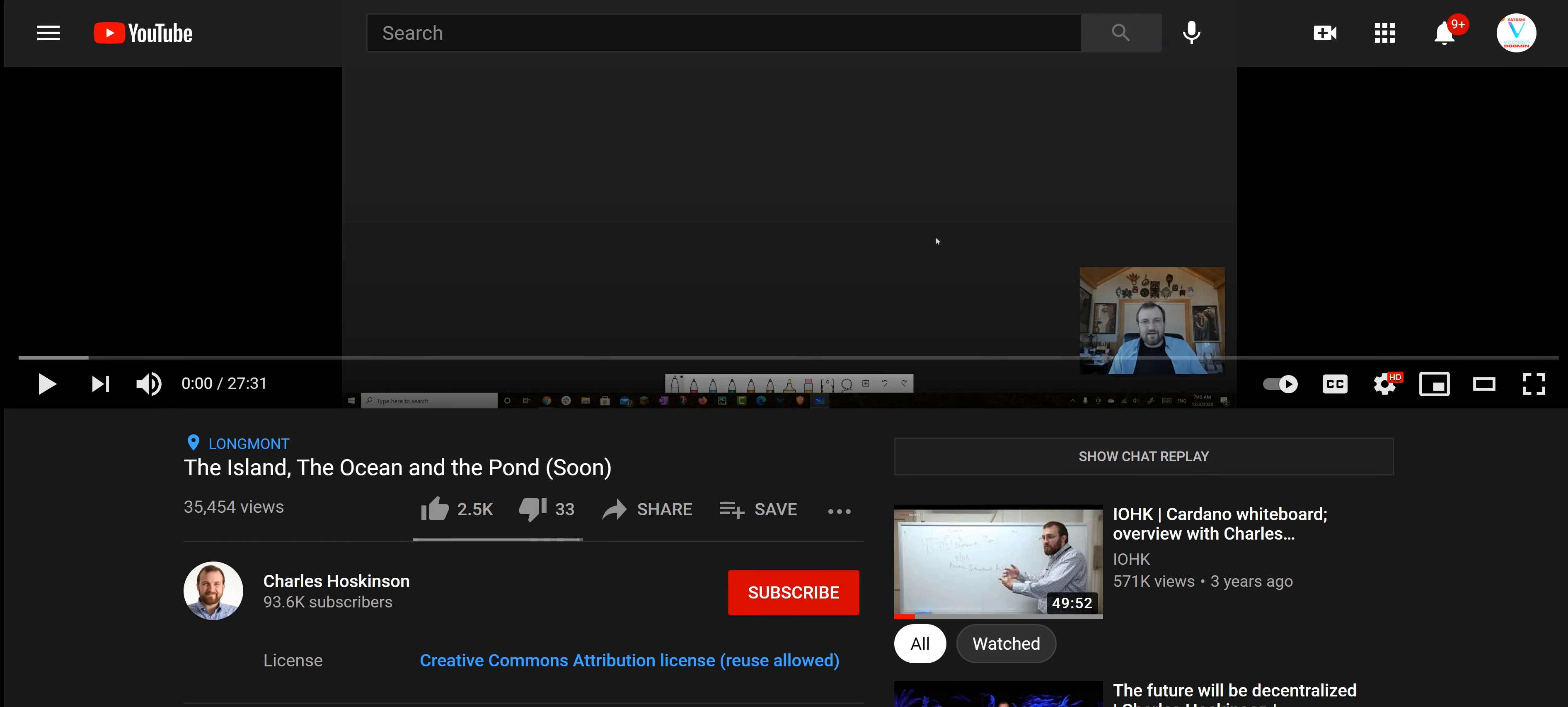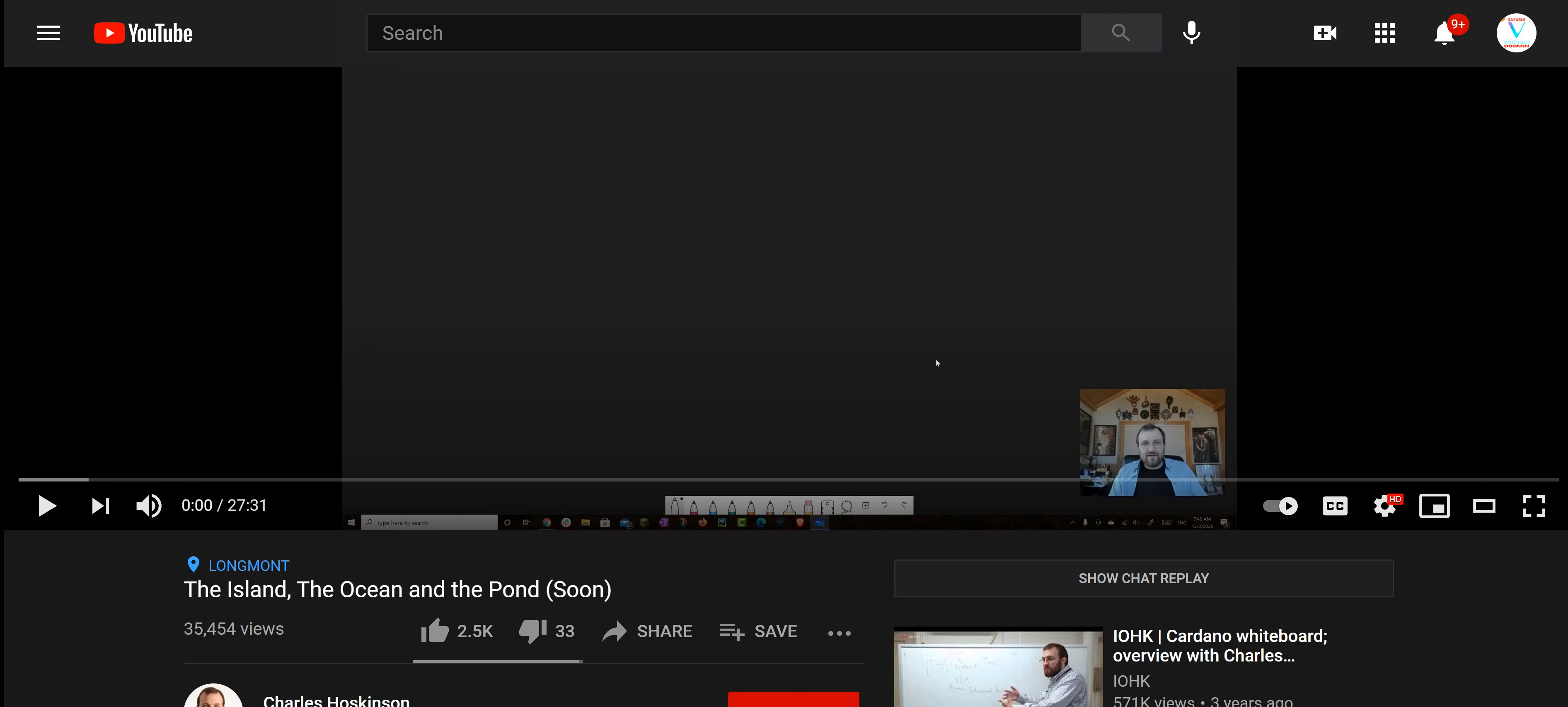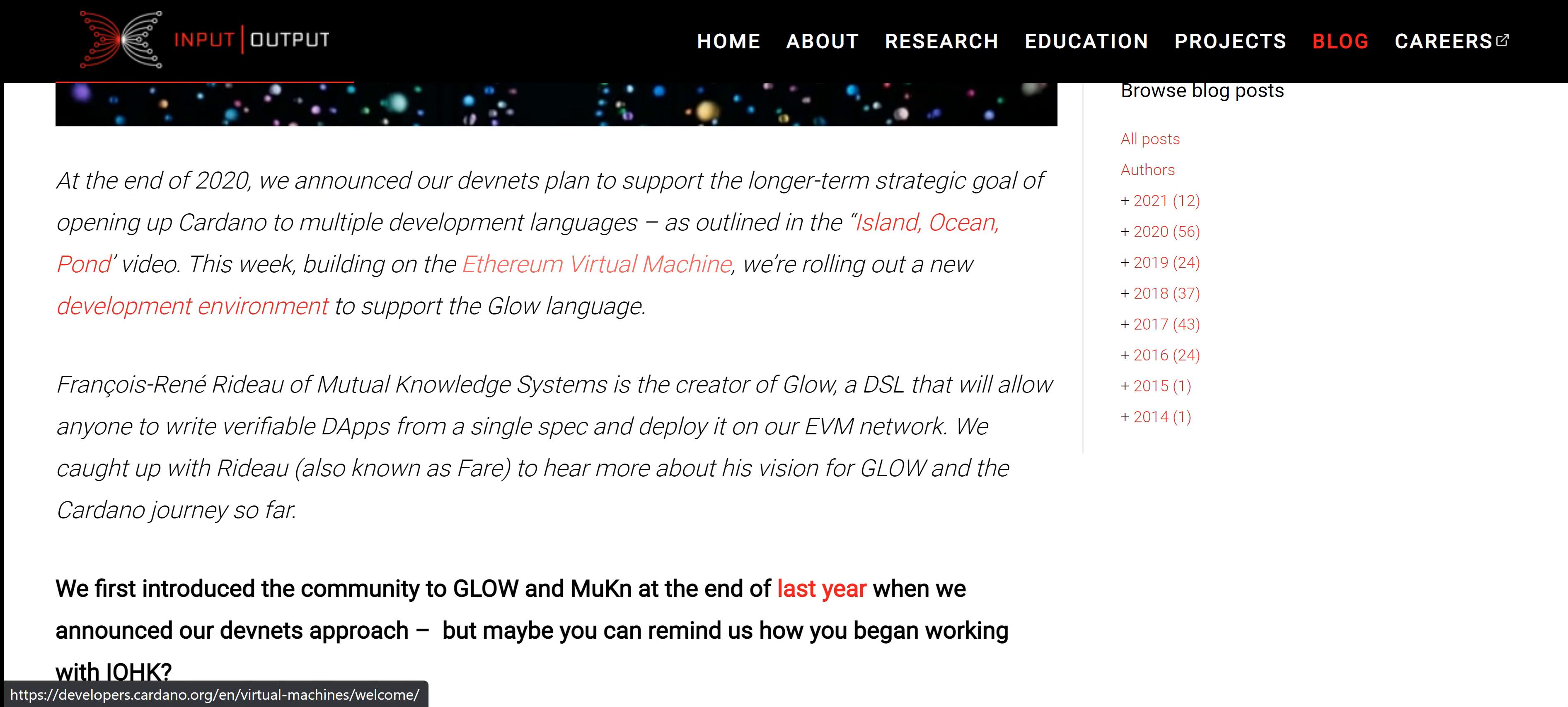This roadmap goes through everything that Goguen is going to be going through. Briefly, the Island is like Marlowe and Plutus and Ouroboros. The Pond, the Ocean, is all the other languages. We're trying to get Java, C++, all these other languages that could be written on the Cardano blockchain for smart contracts. Imagine if we could get Python developers developing smart contracts on the Cardano blockchain. I don't even need to tell you how big that's going to be.